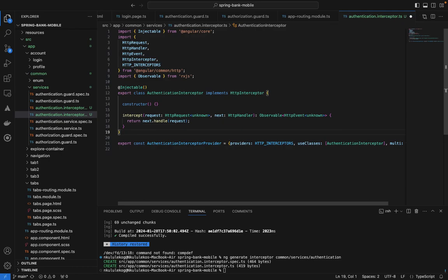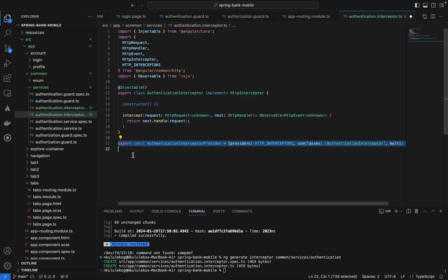Now we want to focus on the actual logic of the interceptor. This provider will be defined in the `AppModule`, which is the root, and then it should be available across the application. It will know when we hit an HTTP or API call within the application, go to this provider, and execute whatever is supposed to happen there.